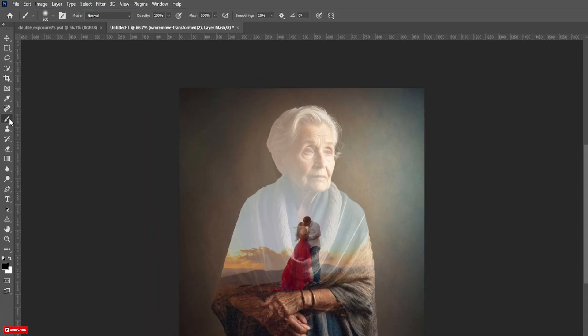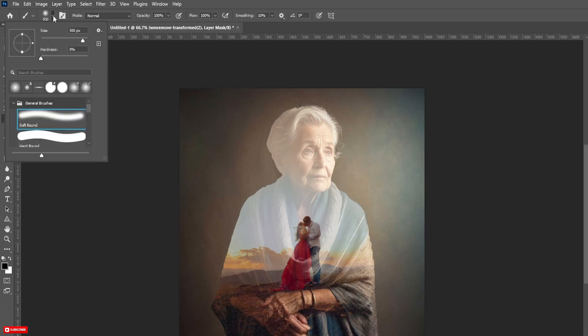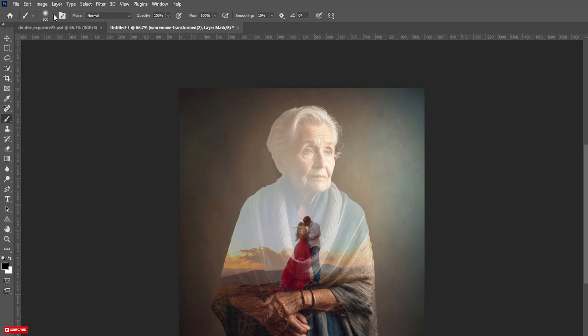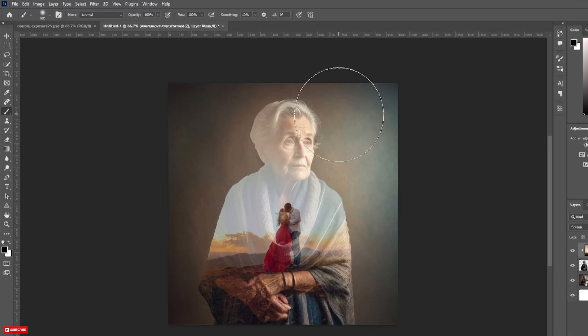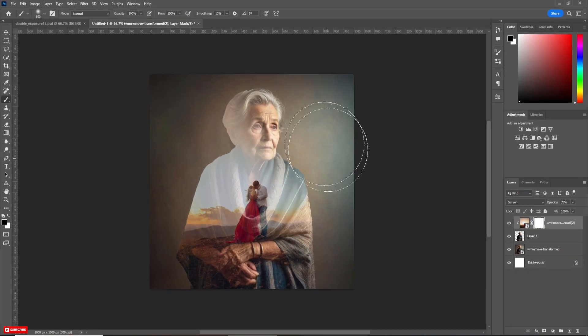Now take the Brush Tool. Choose Soft Round Brush and change the Foreground Color to Black. Now paint like this — follow the process carefully.